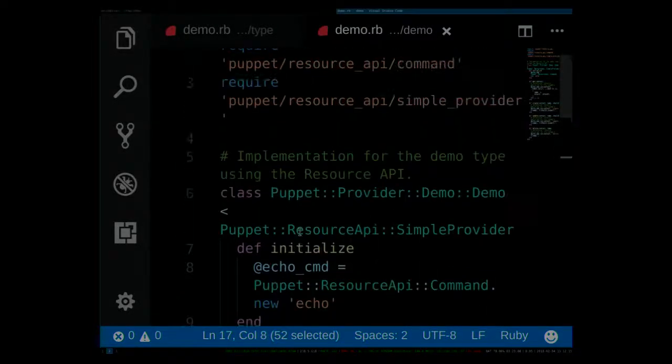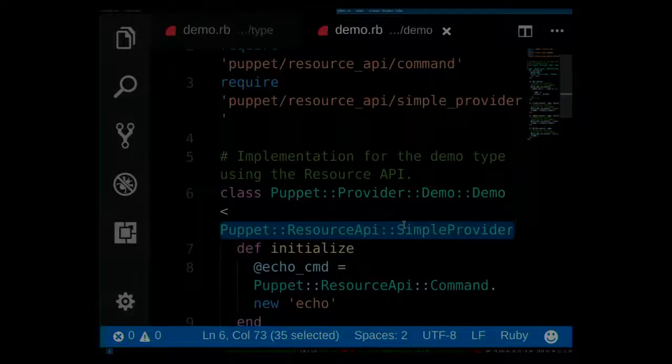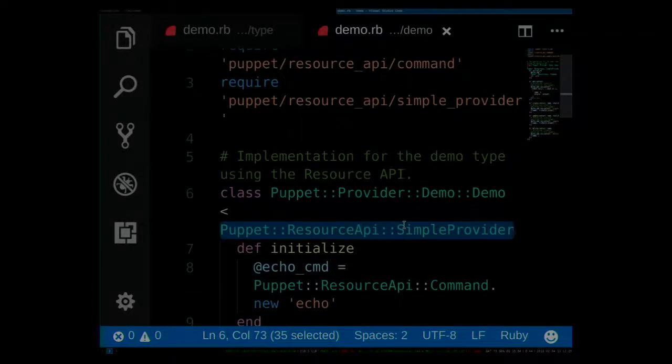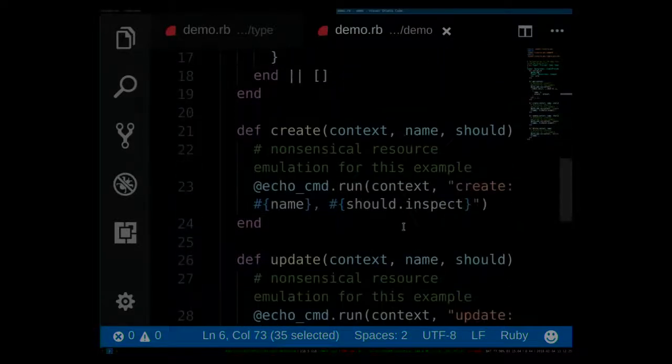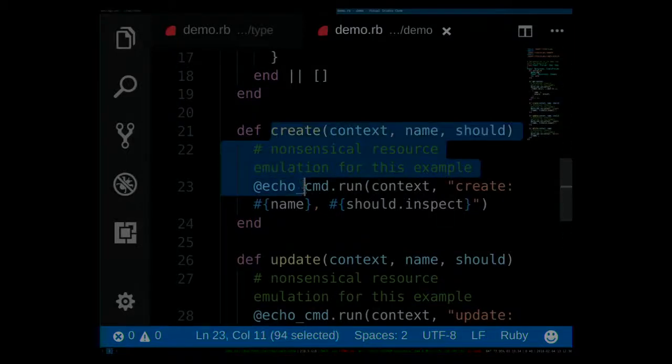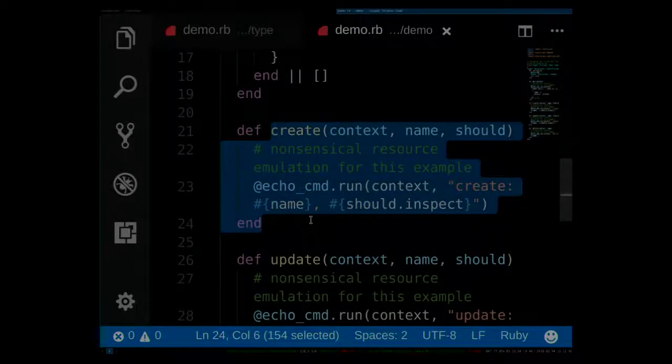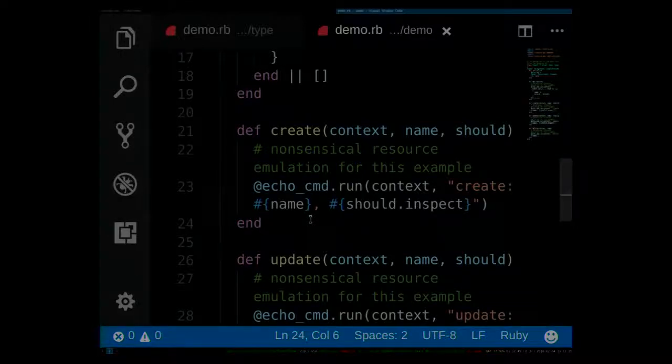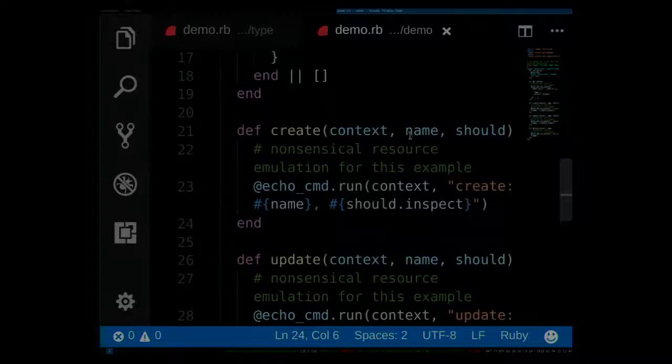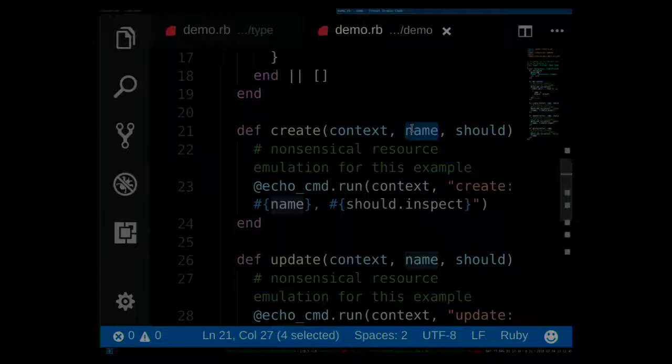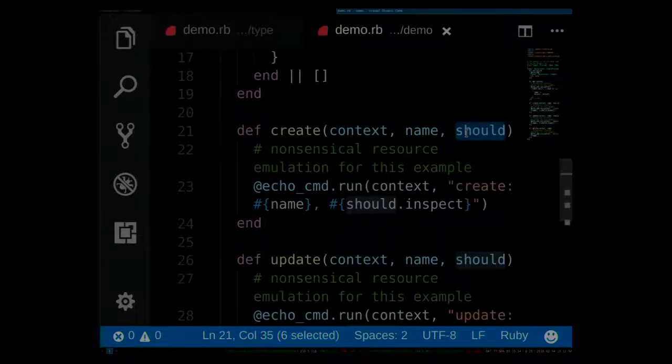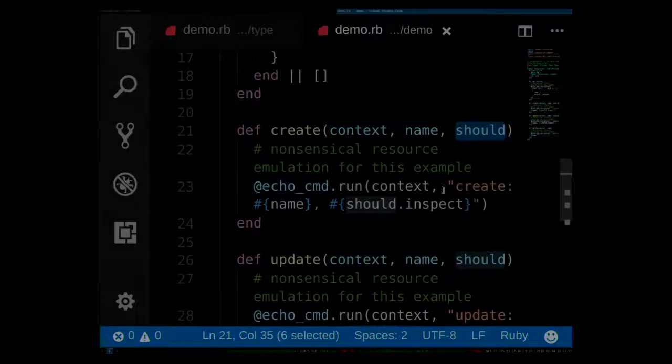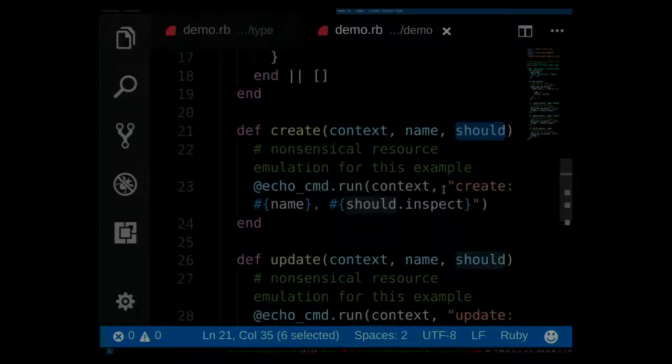In the simplest cases, like here in this example, you can inherit from the simple provider, which gives you a couple of lines of code of base functionality. And then you get called down here, either with create, update, or delete, depending on what Puppet wants from you. And those methods get passed in a context for logging purposes, the name of the resource that should be acted on, and again, a hash of the attributes that should be set in the system. And this allows you to very easily just have that little snippet of code that you need to either call an external API or run a local command to enforce the state that should be in there.